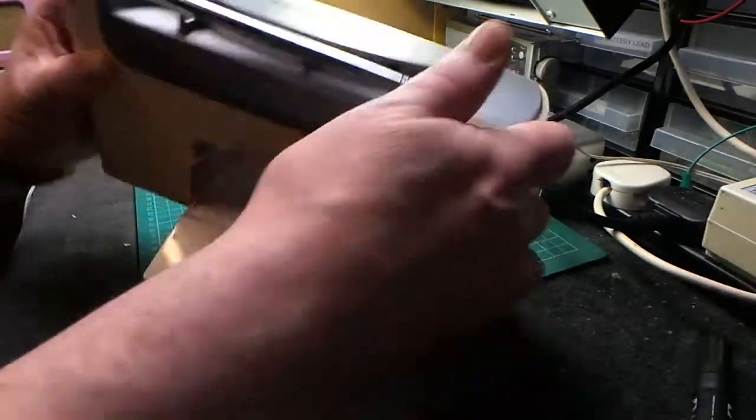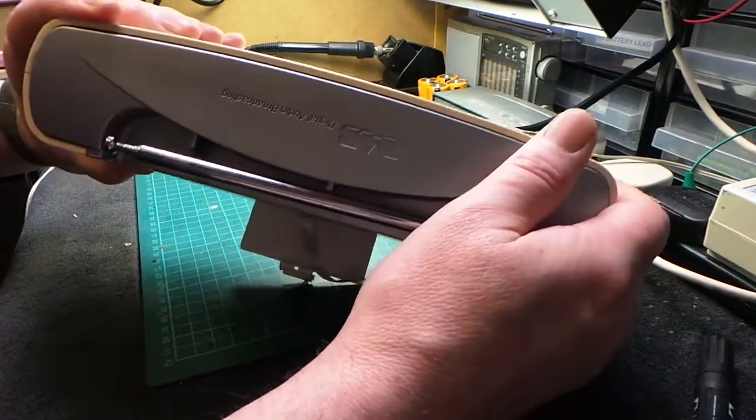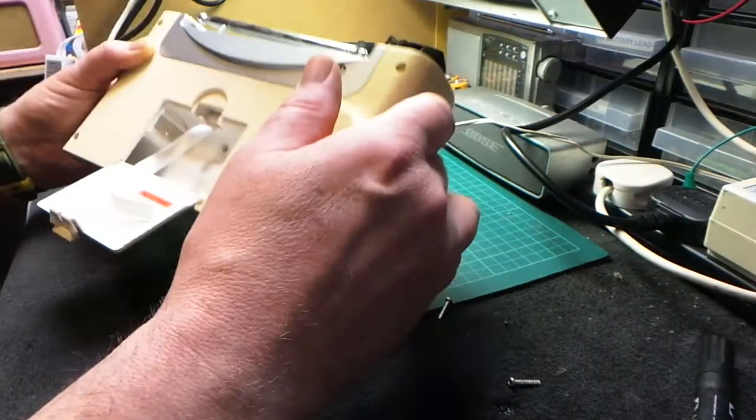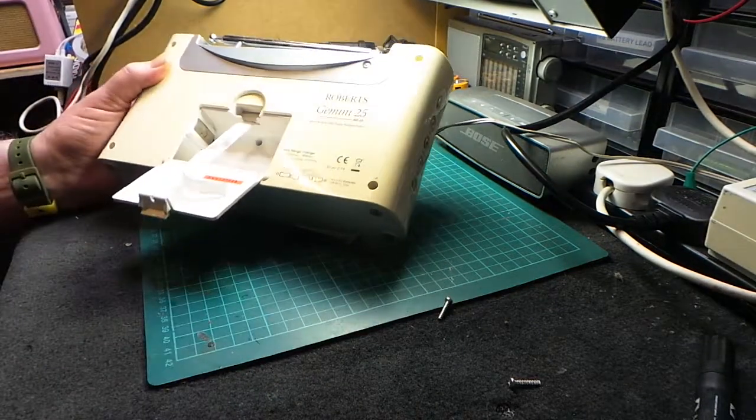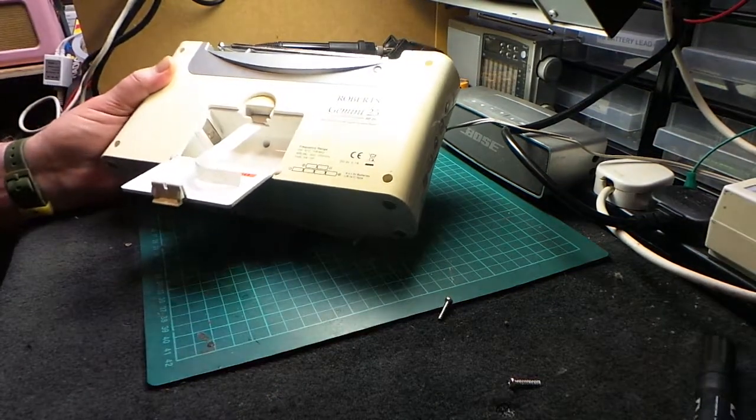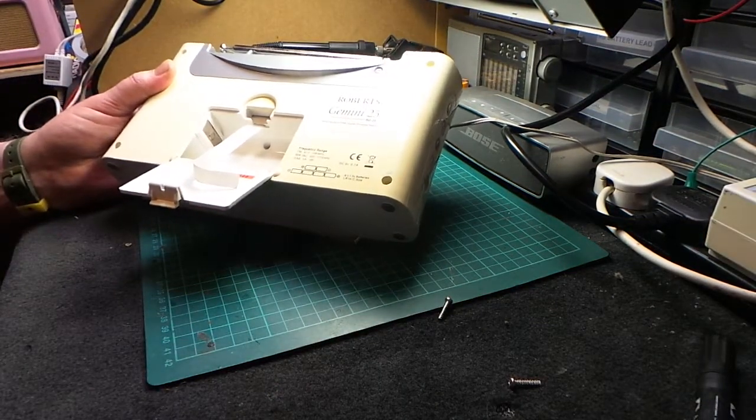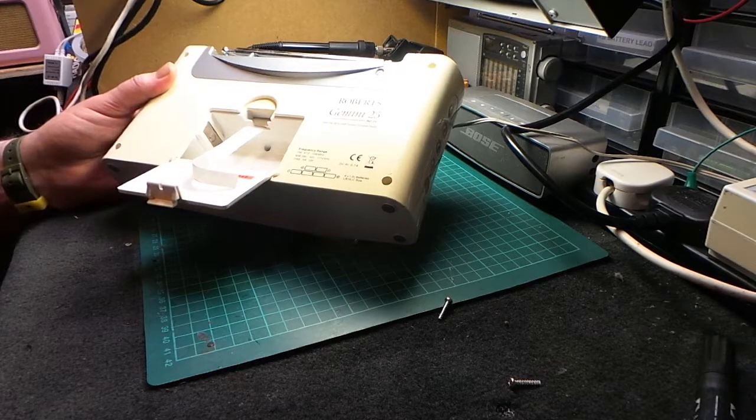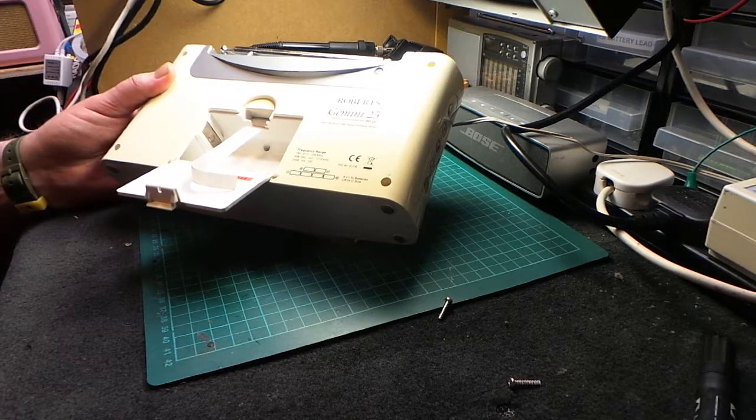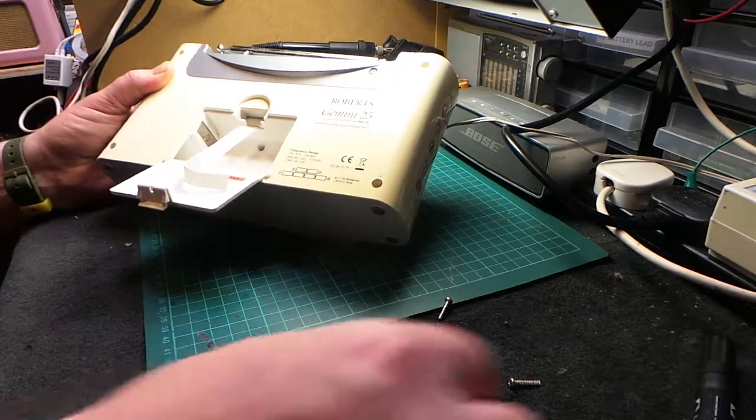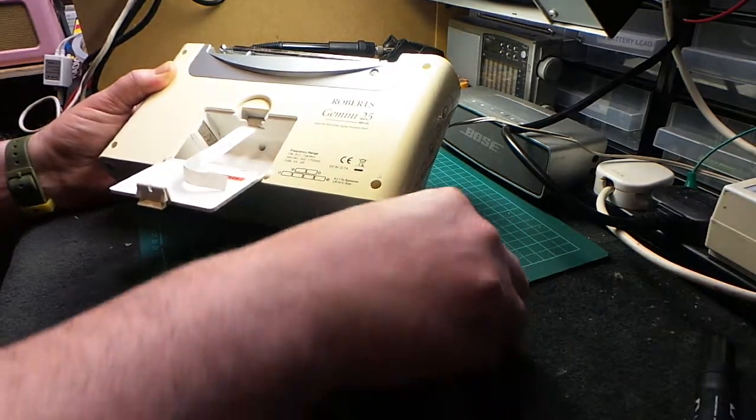Take it apart, tip all of those out, lose one underneath the bench. Just check where that's gone. Yep, we got it.